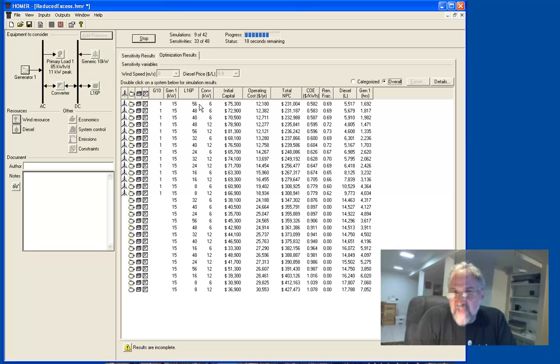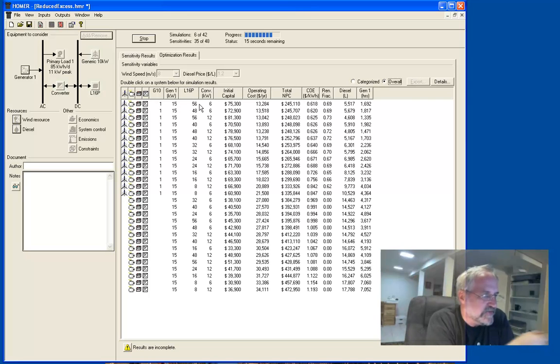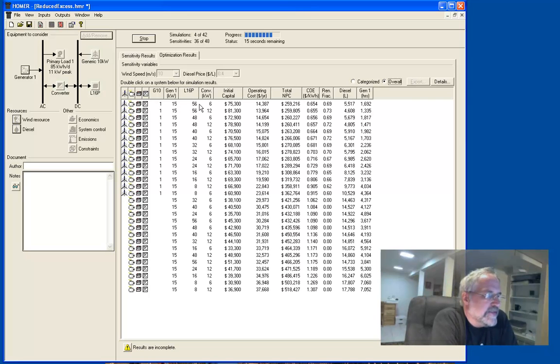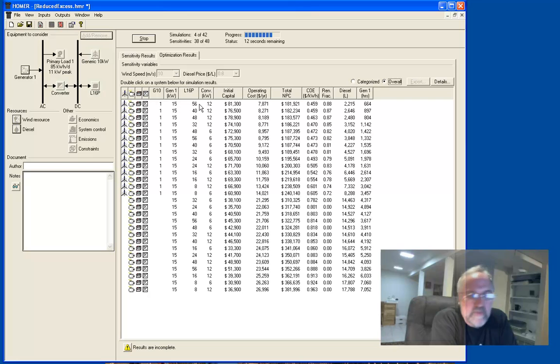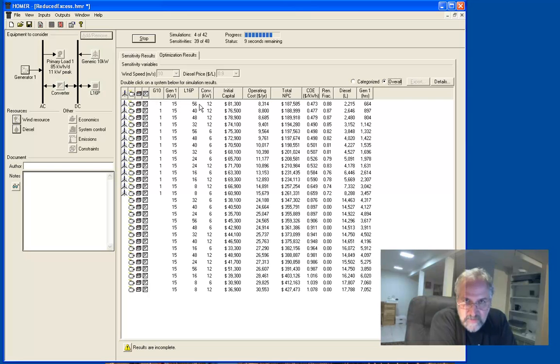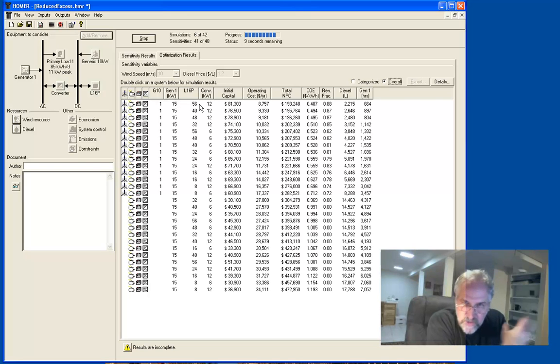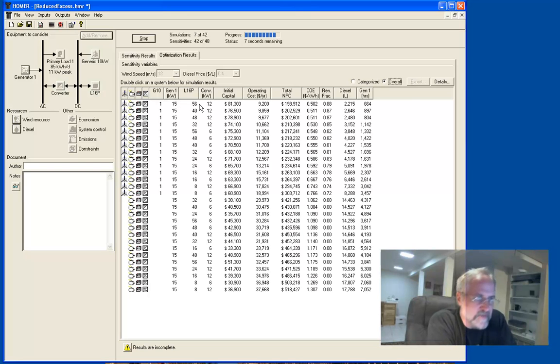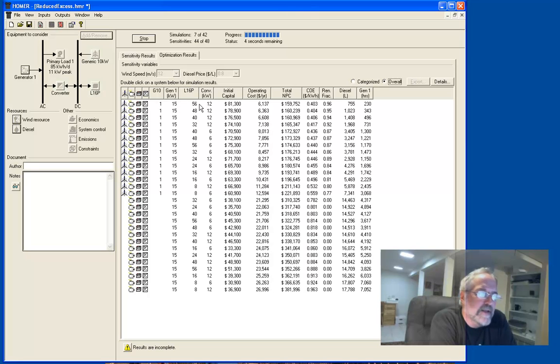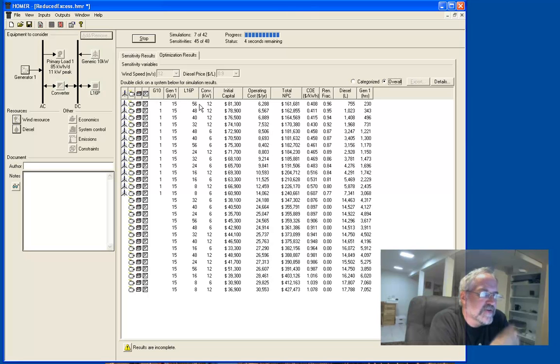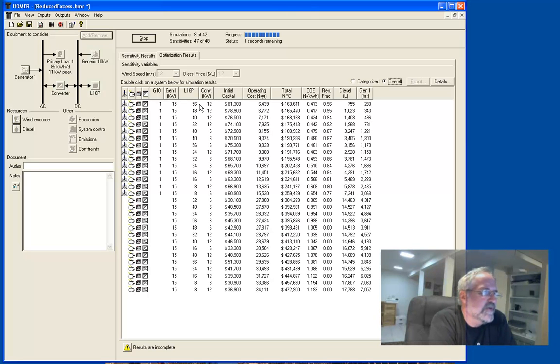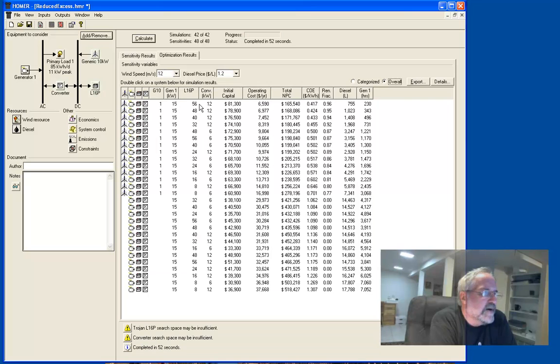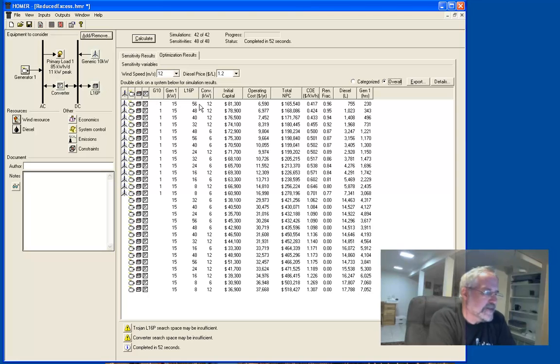And so, I'm just going to kind of vamp until it's done here. You see the results changing. This is, I think, one of the most powerful aspects of Homer because it really helps you explore the trade-offs of how this whole thing works together. And it's also very graphical and very easy to see. So, it's all done. It took 52 seconds to do all that, a little less than a minute.